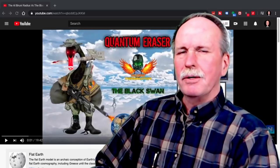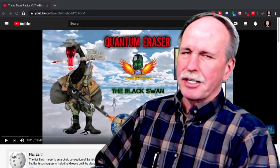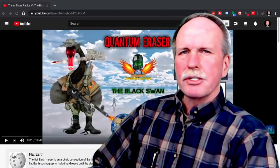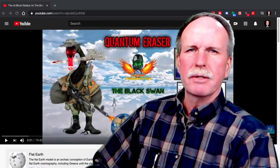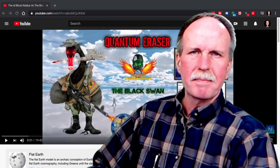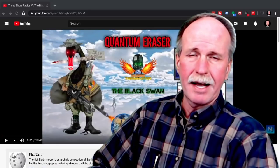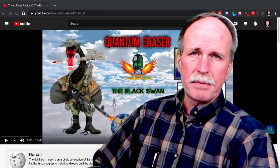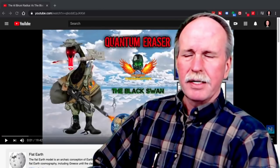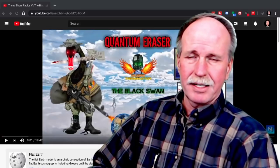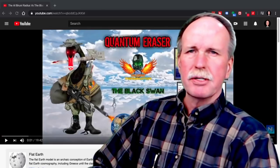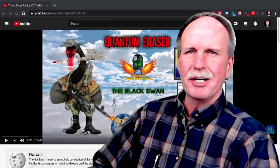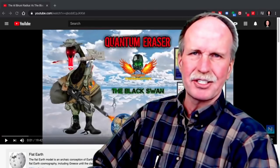Today we're going to have a look at Quantum Eraser and subject him to the ridicule that he so richly deserves. Quantum Eraser is one of these flat earthers that is part of a talk show that mocks and mutes people from the globe earth, or shall I say reality. One of their favorite tricks is to misquote and cherry pick scientific papers to give them meanings other than what is actually intended.